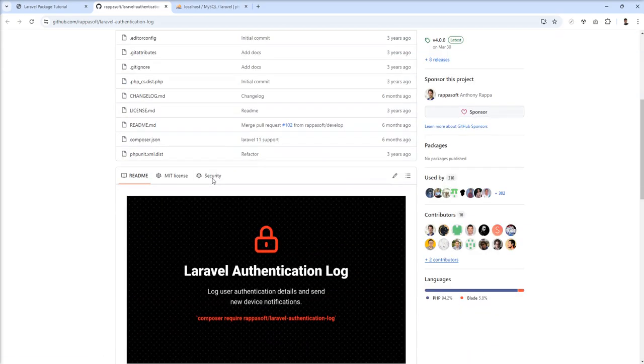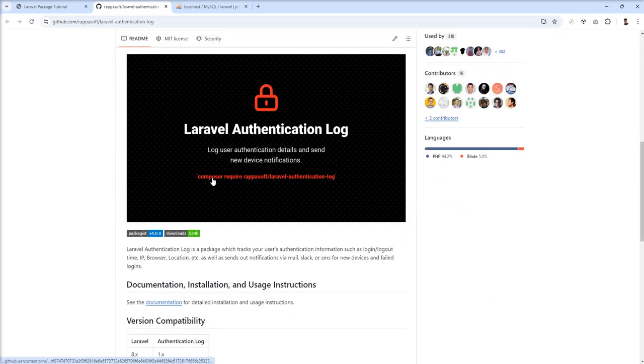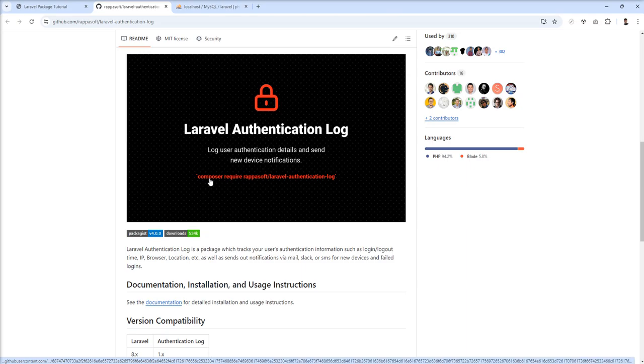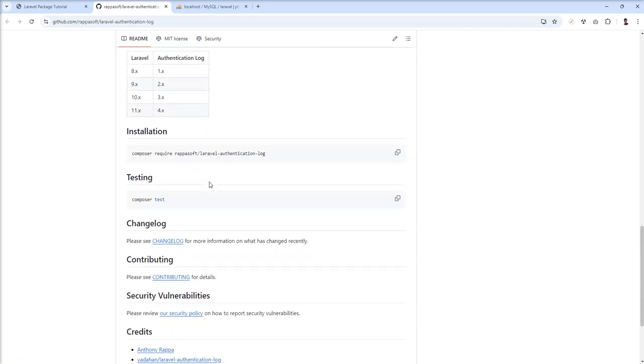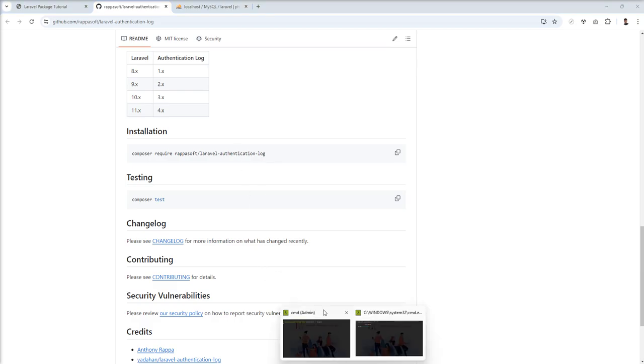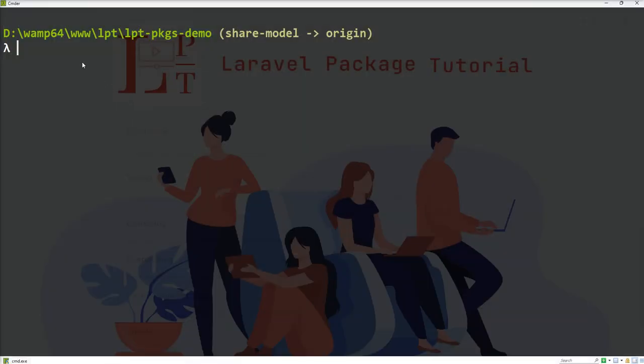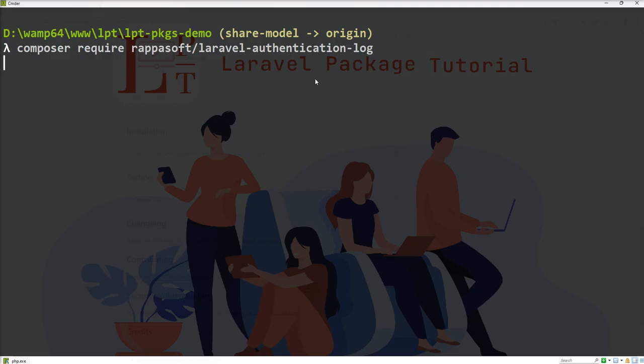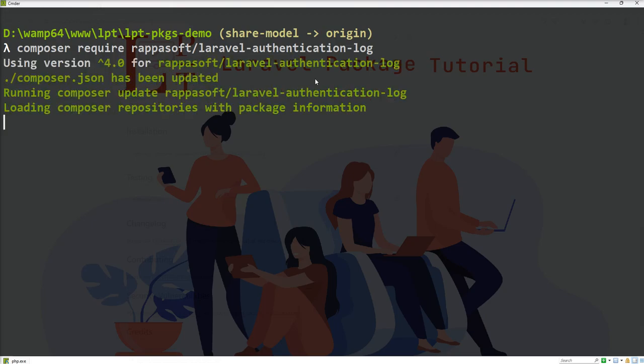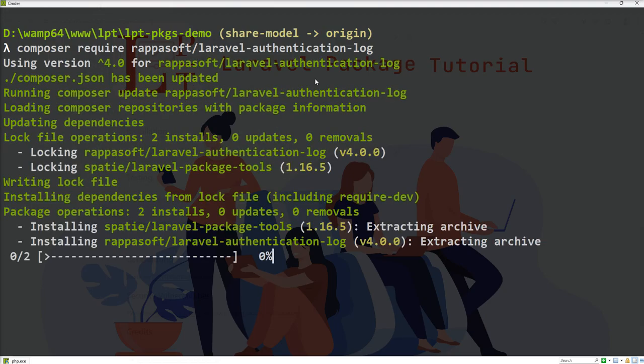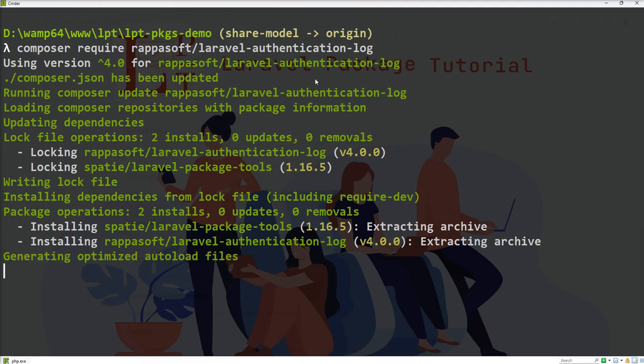We can easily install this package through composer. First, I'm going to install this package in my application and show you a demo step by step. Let me copy this command and paste it in my terminal.